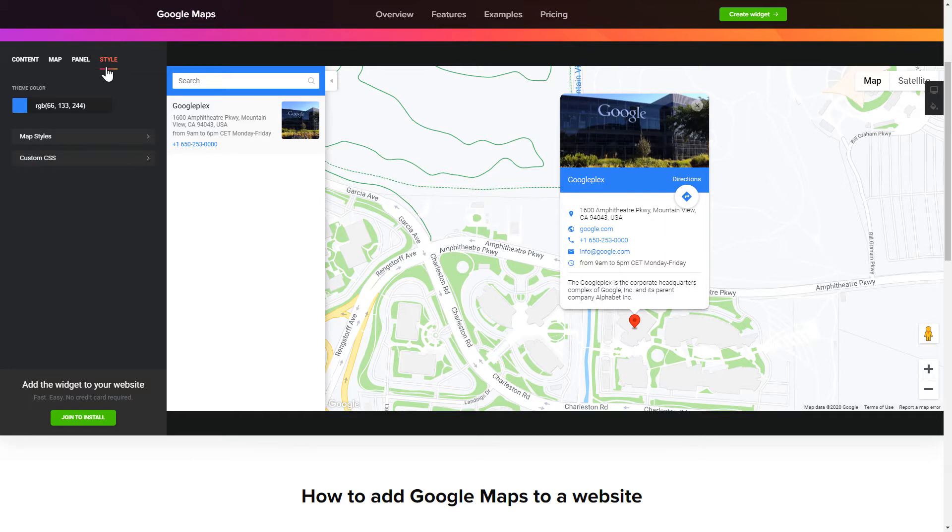That's it! Your widget is ready! Also, you can check other settings to adjust layout, size, colors and fonts.